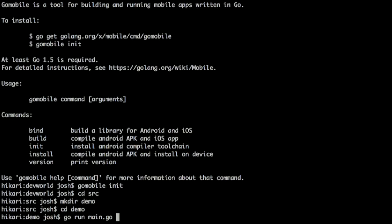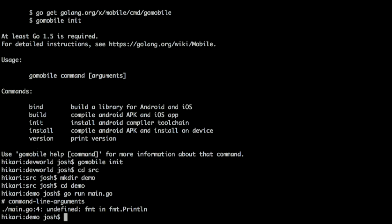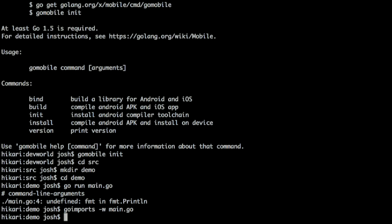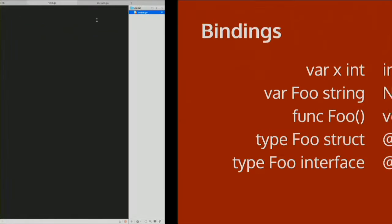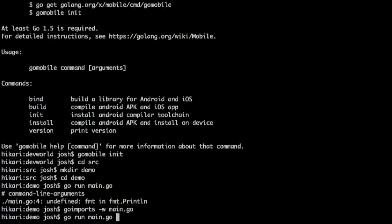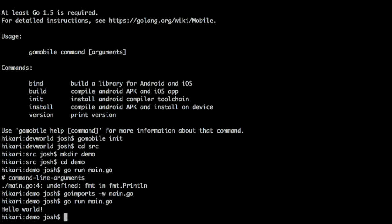Now I can 'go run main.go'. It complains because I haven't imported the fmt package. There's a separate command-line tool called goimports — Google for it and you'll find it. Running goimports fixes up the imports: it detected I used fmt and imported it. Now 'go run main.go' works and prints Hello World.